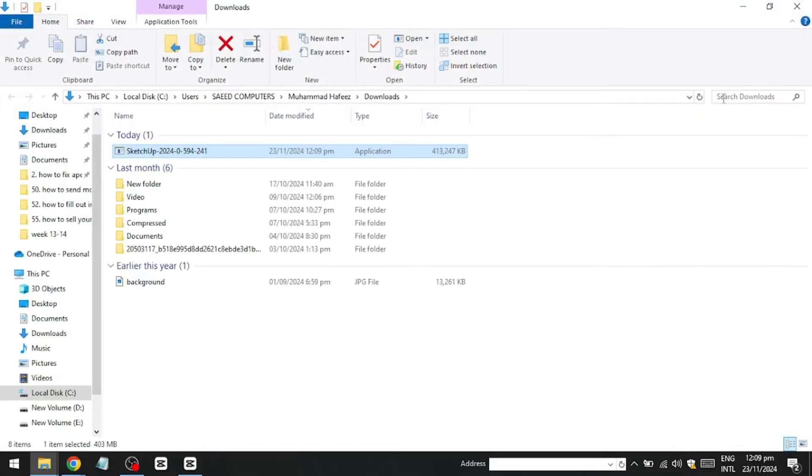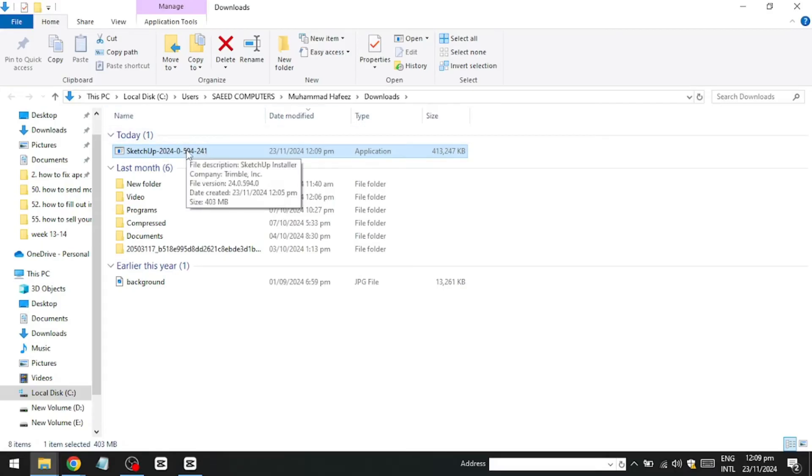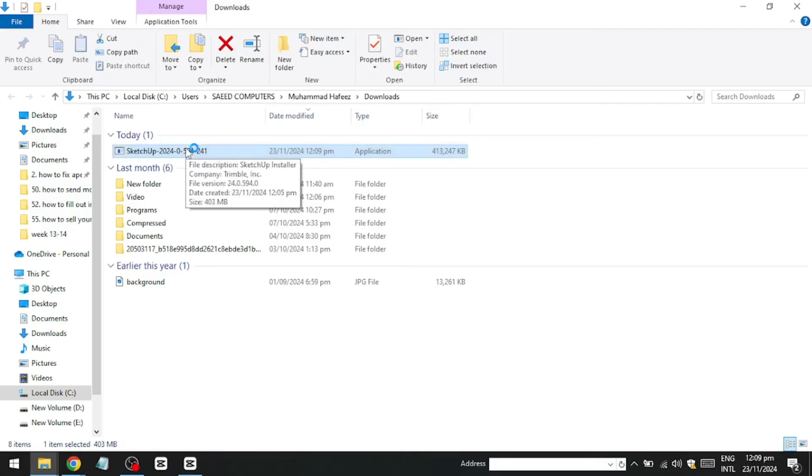After the download completes, open File Explorer and navigate to the Downloads folder to locate the SketchUp installer.